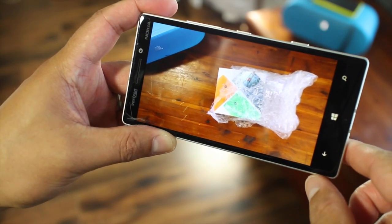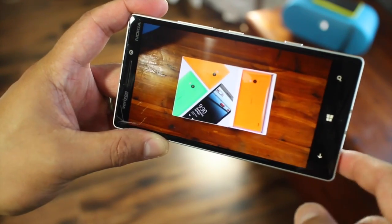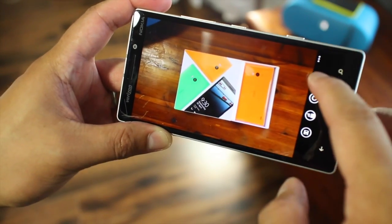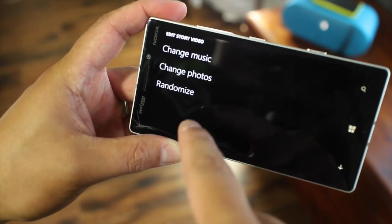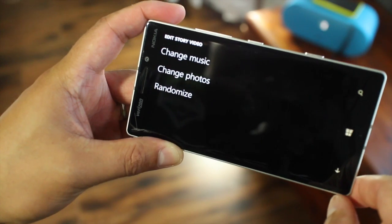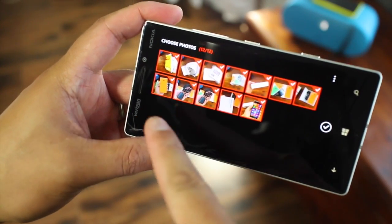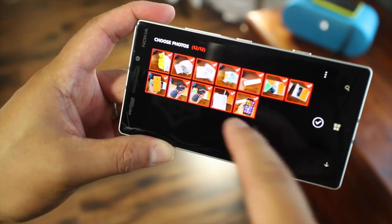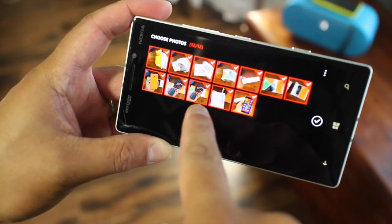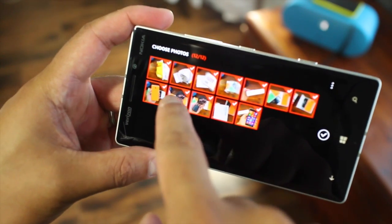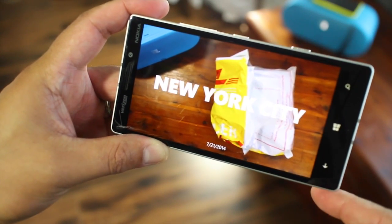The transitions and effects are automatically added and all the photos that were taken will automatically be added. But you can edit this — you can change the music, you can change the photos, and you could even randomize the order. Let's go ahead and check out change photos. There are 12 photos there, and I noticed right away that there's a duplicate right here and I want to exclude one of them. So I'm just going to unselect that one and then hit the check button and it's going to continue playing.